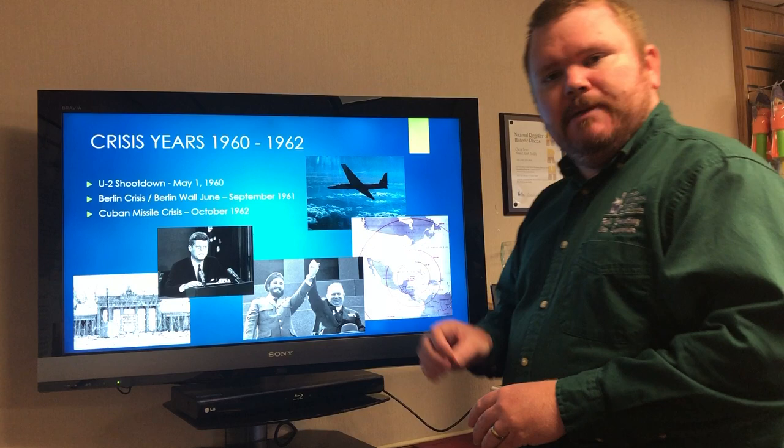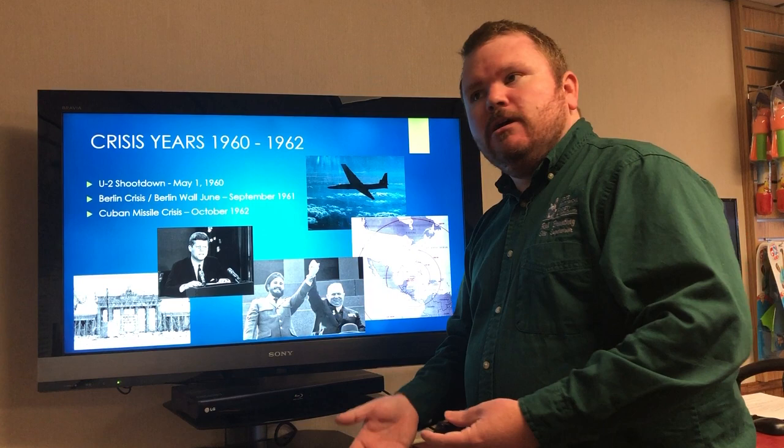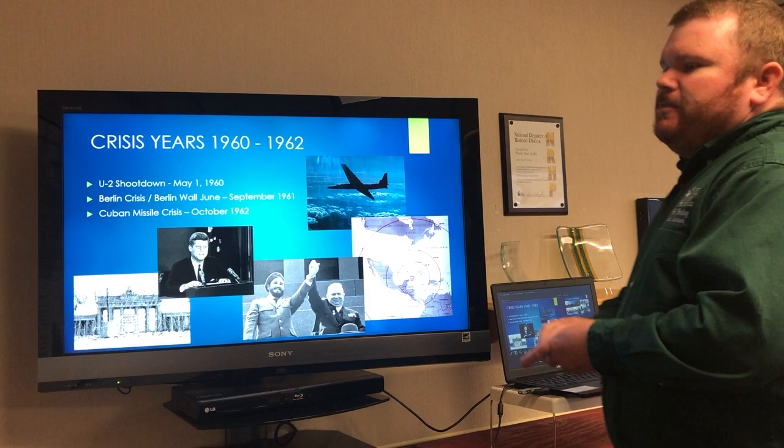From then on, things started to calm down a little bit. There was a nuclear test ban treaty in 1963. Before then, both the United States and the Soviet Union were testing nuclear weapons out in Nevada, the Western Pacific, and the Russians were doing it in the Arctic and Kazakhstan. They ended that, and things started to look a little better.